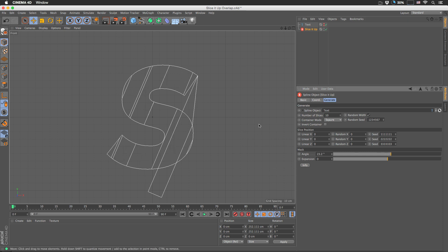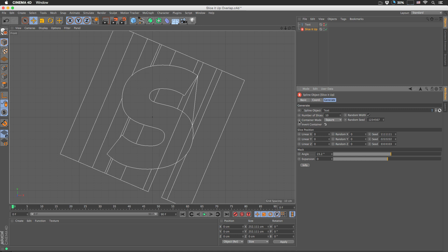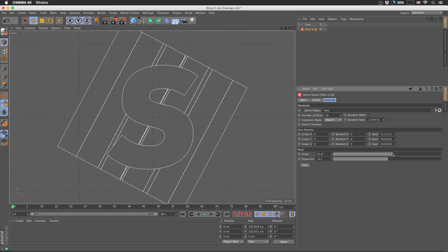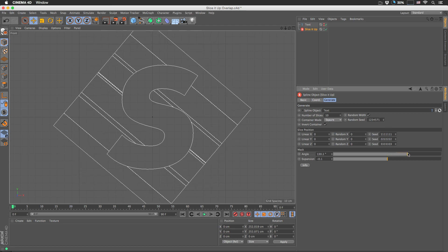This happens when the mask spline is intersecting a point on your spline. To be honest, there is no perfect solution for this. But changing the number of slices, changing the random seed, or even lowering the expansion might help — though this is not the best workaround, sometimes it gets the job done.